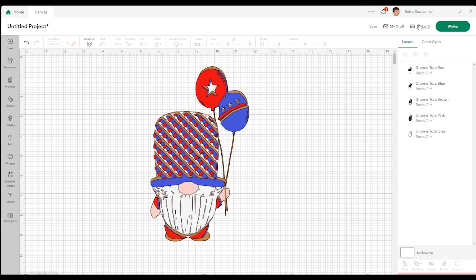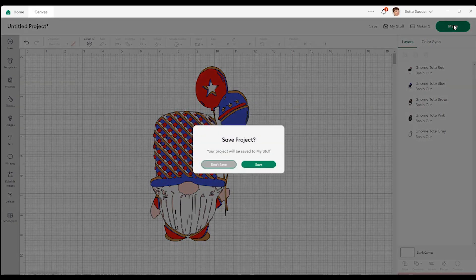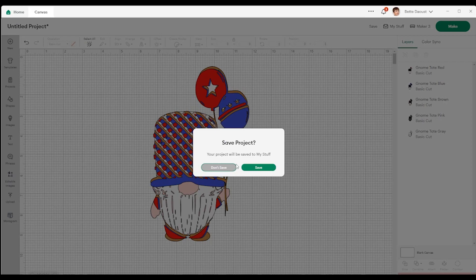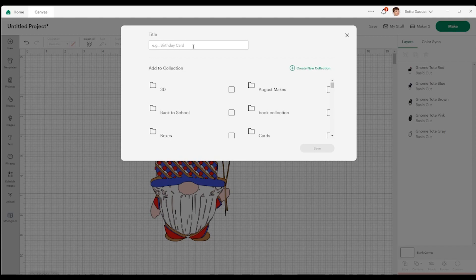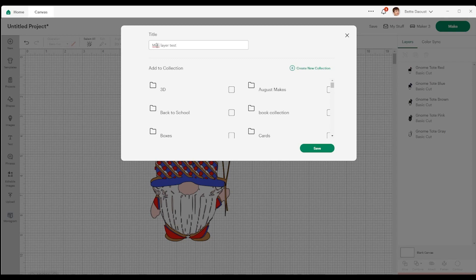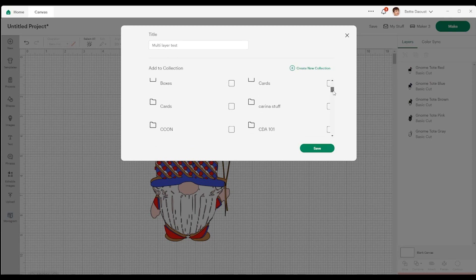Because if we go over to make it, let's just click make. I know I haven't saved it yet. So now it's going to prompt me to save. And I'm just going to put multi-layer test.